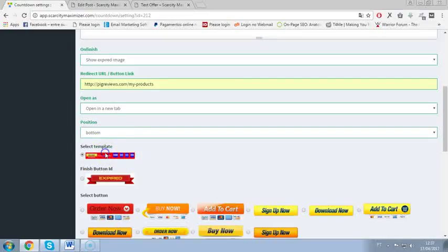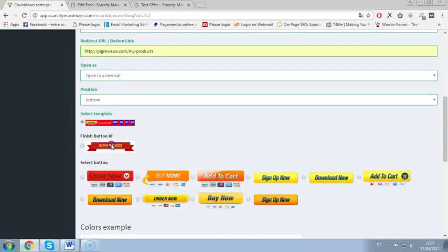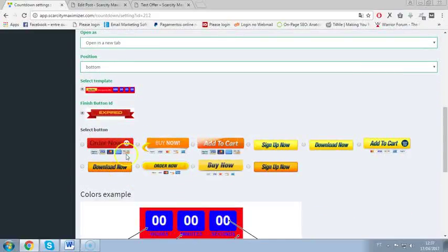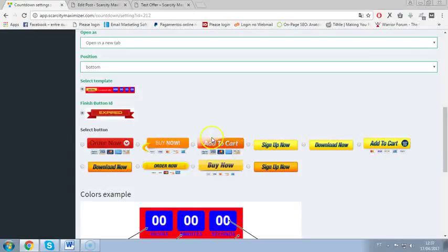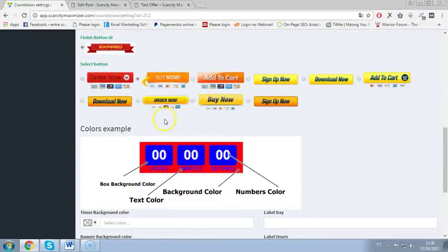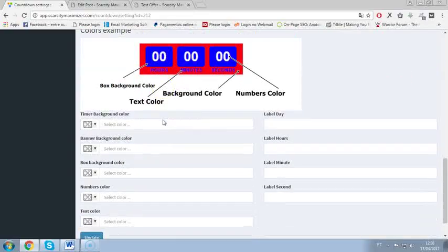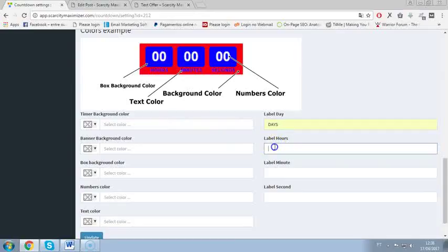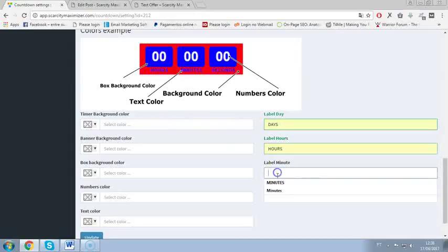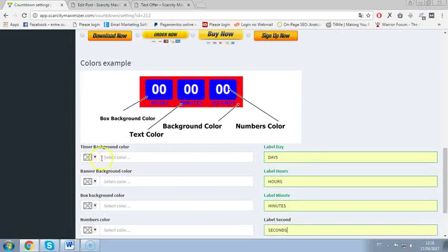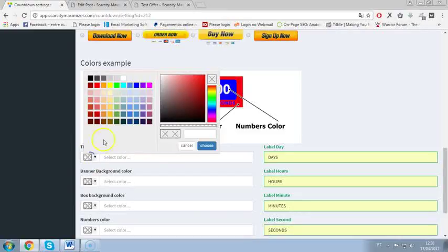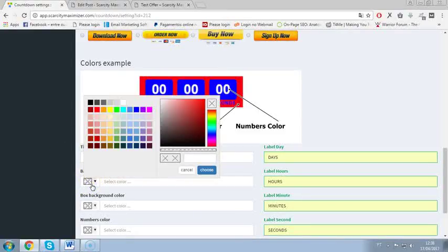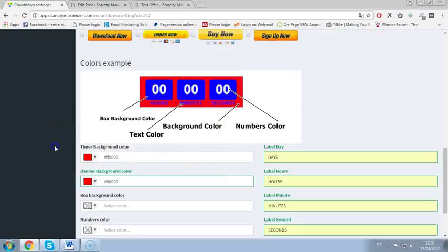Then I select template, expired image and the button. I have all these beautiful buttons as well. I'm on pro version so maybe you don't have all these buttons but you have most of them. And I will put the second button here. And again I can customize really everything about the banner. So timer background color, banner background color as well, box background color.